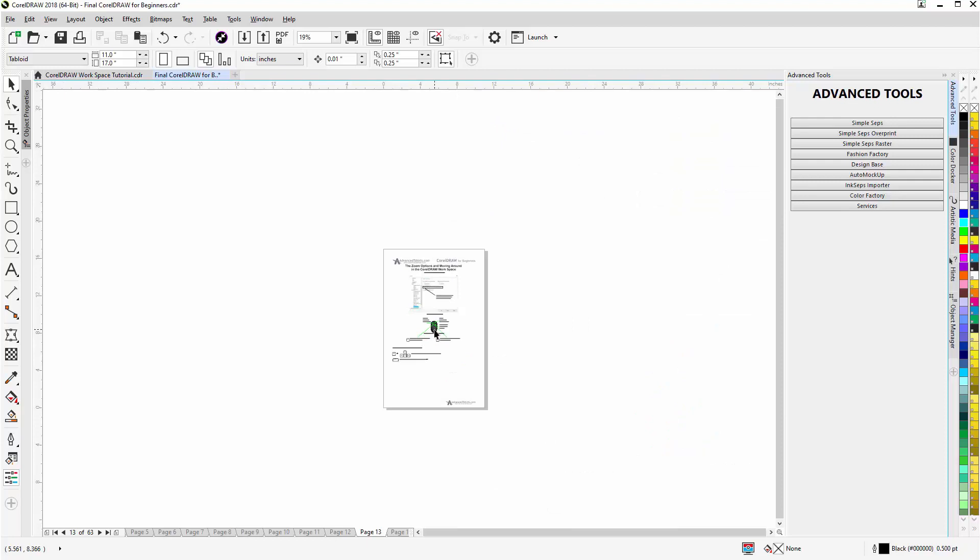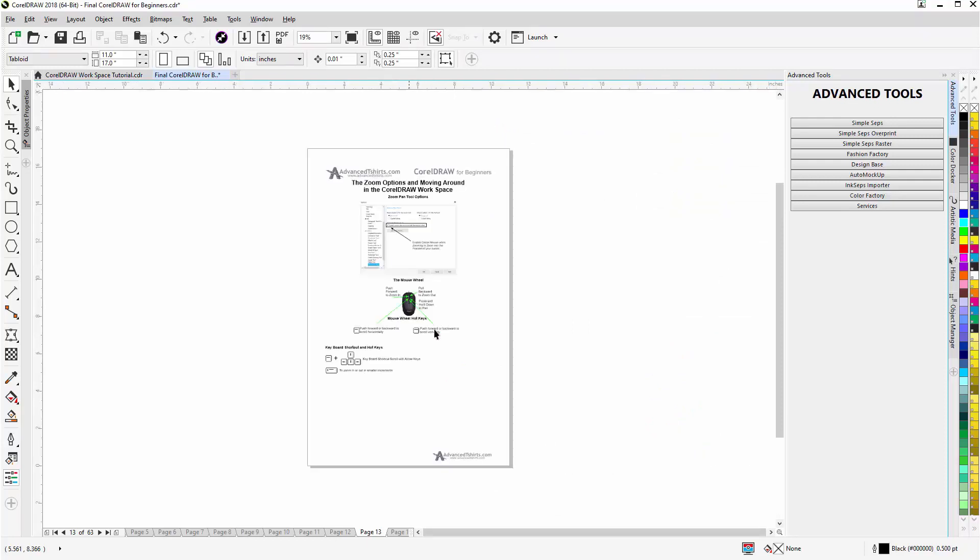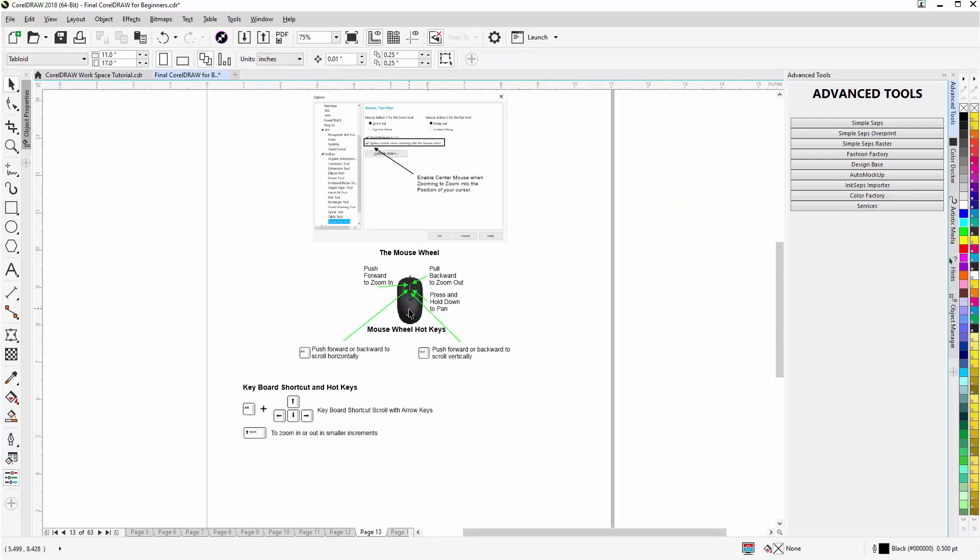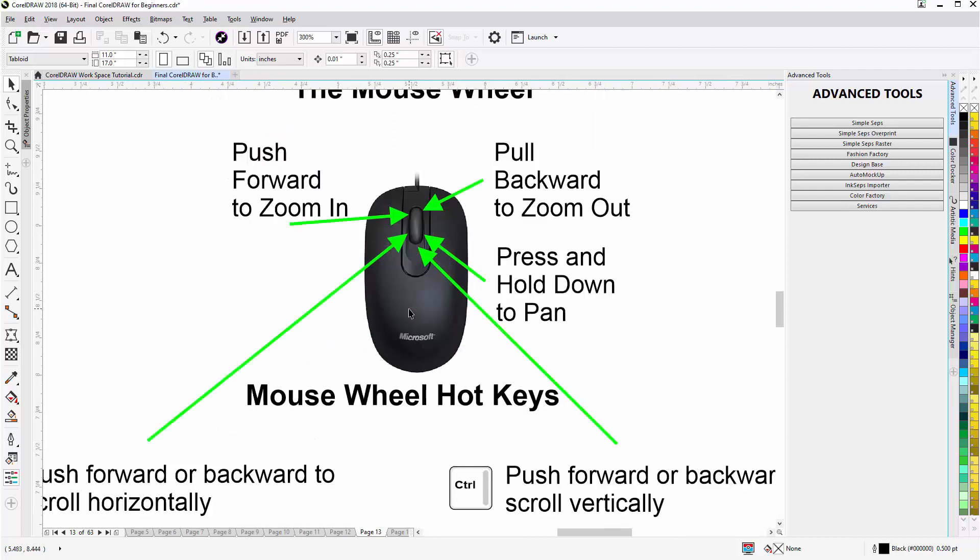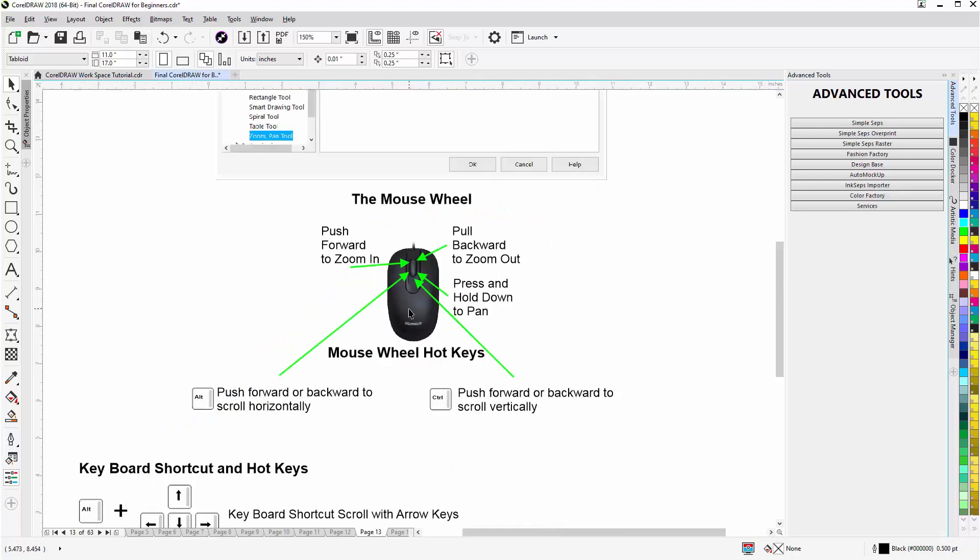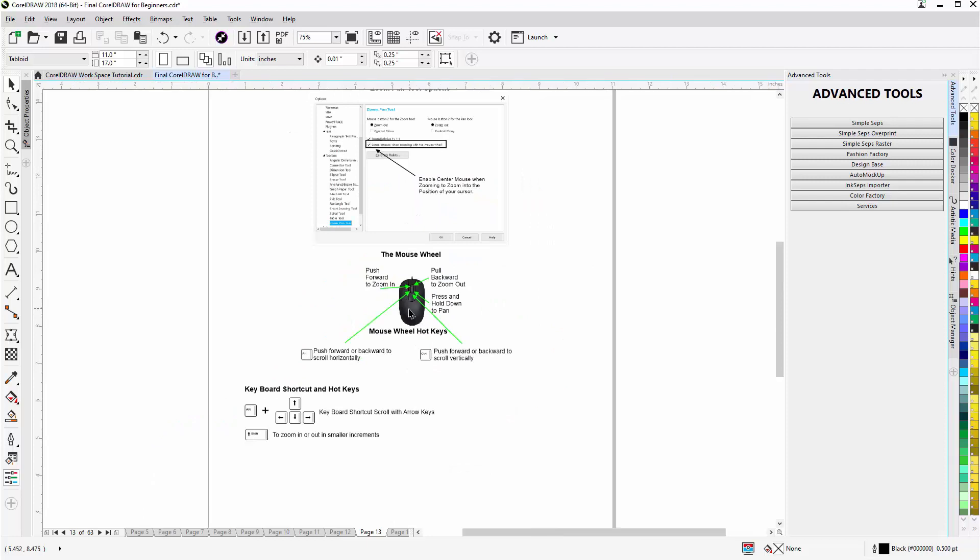Now if I zoom out and let's say I rest my cursor in the CorelDRAW workspace over the mouse image, push forward, I'll zoom right into that. Whereas before it can kind of pan off in different directions before we enable that.